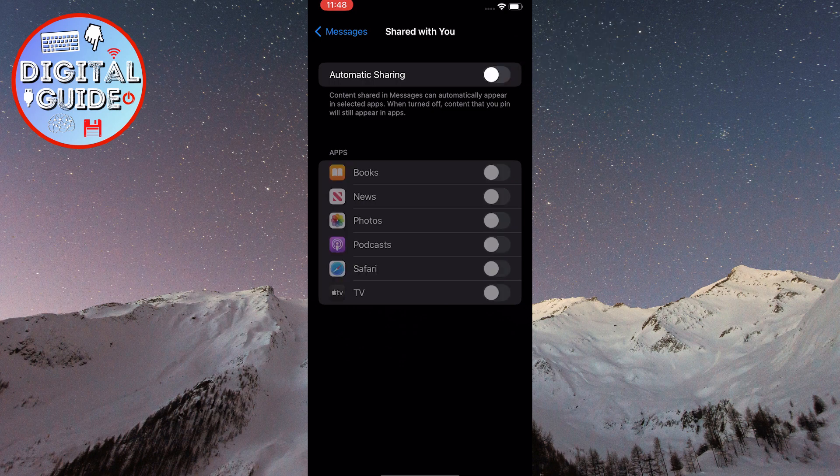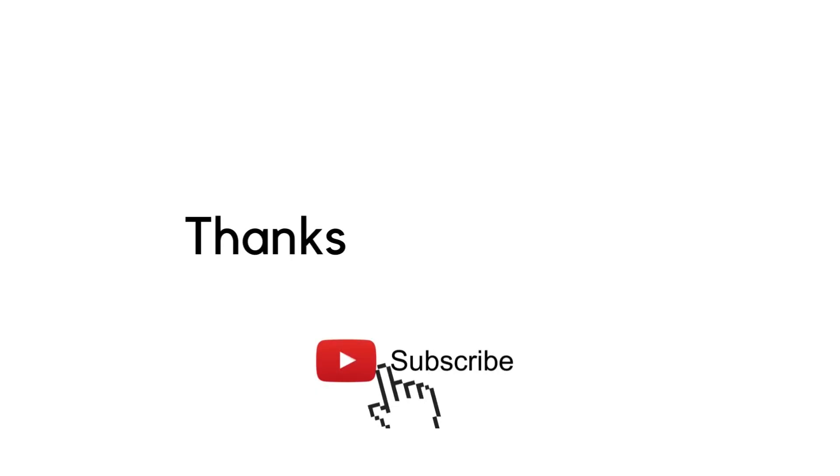That's it for this video. Thank you for watching, and see you in the next video.